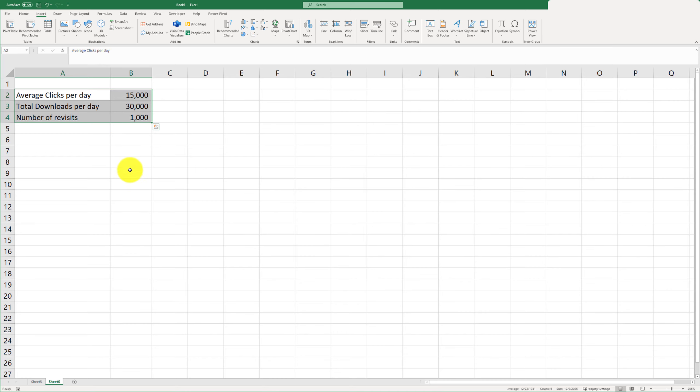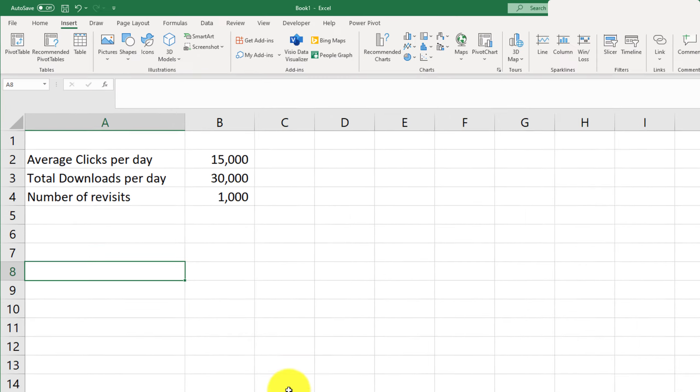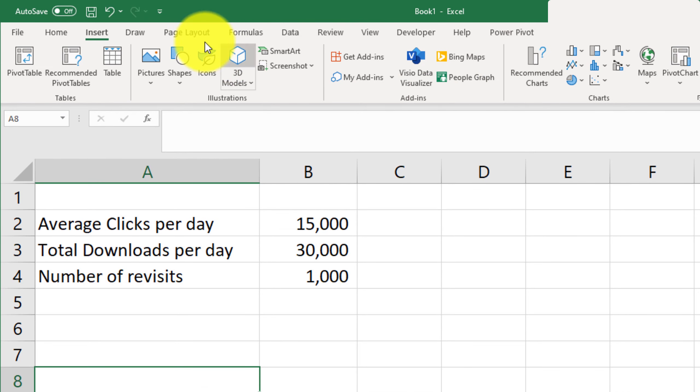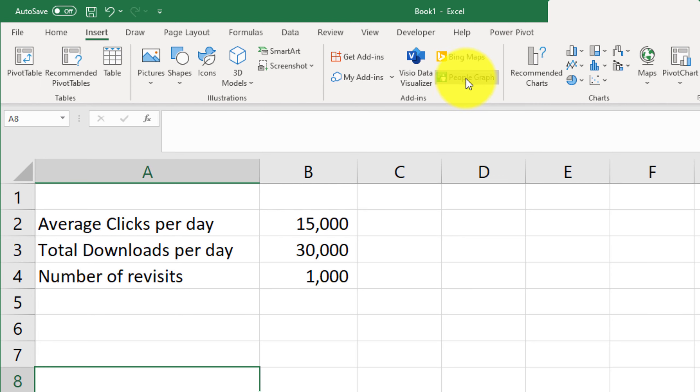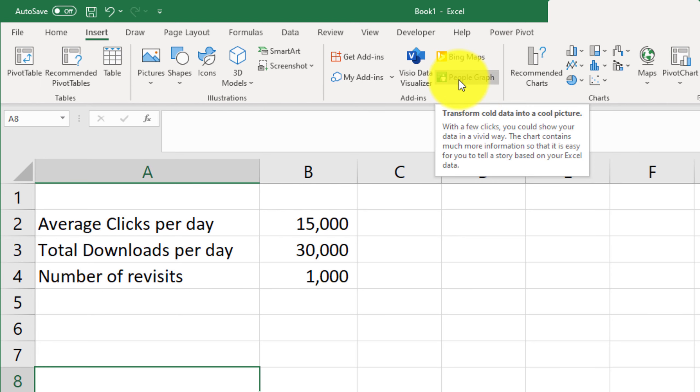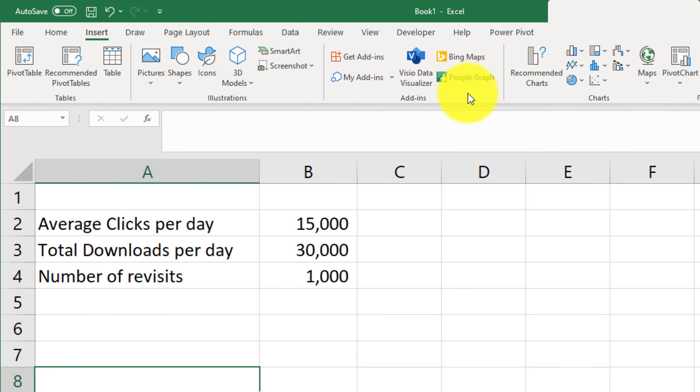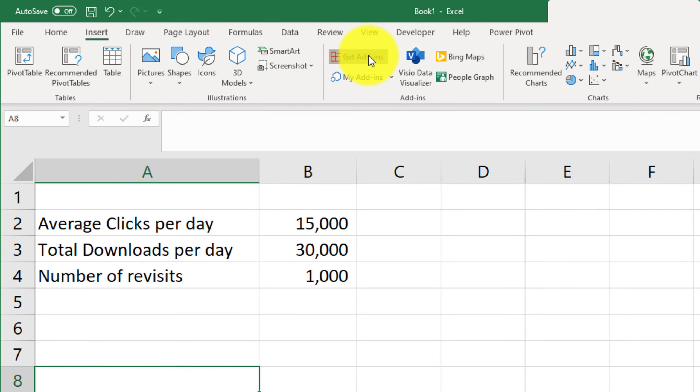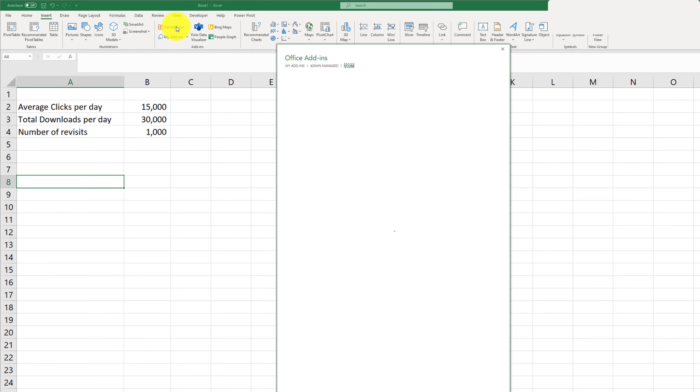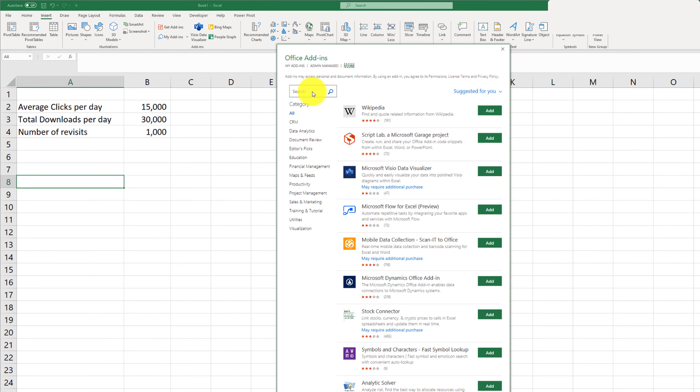What I'll do is go where I want to insert the people graph. Make sure you go to Insert and then click on People Graph. Now if this option is not available, just click on Get Add-ins. This is a free add-in, so don't worry, you won't have to pay for it.